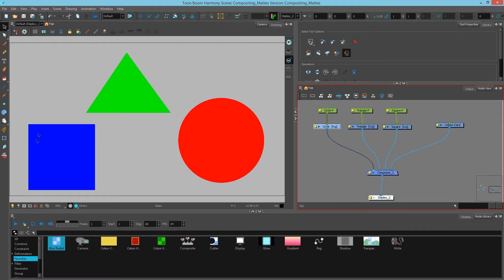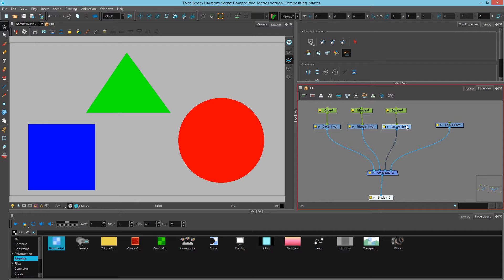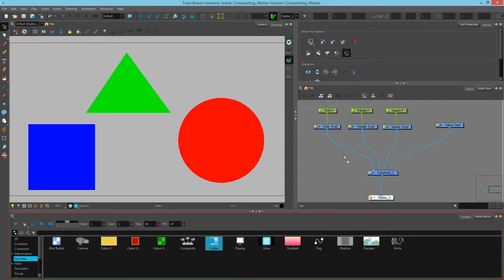Over here I have three geometric shapes — a circle, a triangle, and a square. What I want to do is cut away parts of this triangle using the shape of the circle. To do that we are going to use a node called the Cutter node, which is invaluable in compositing.